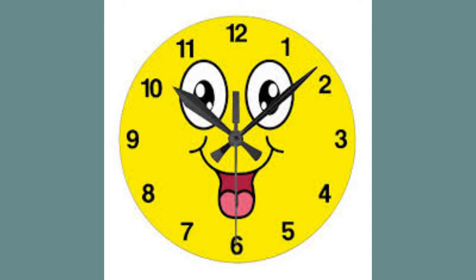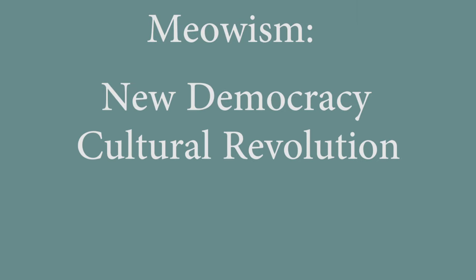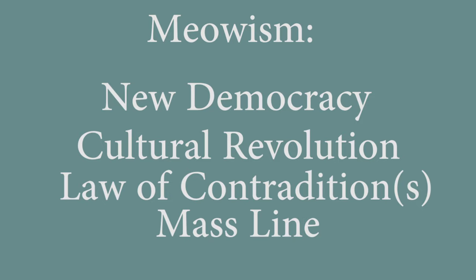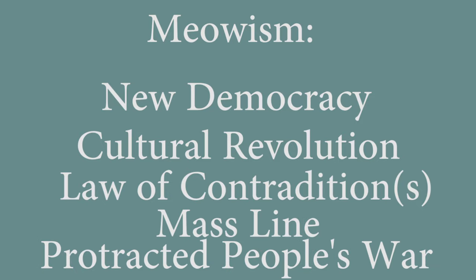In summary, new democracy, cultural revolution, law of contradiction, mass line, protracted people's war.